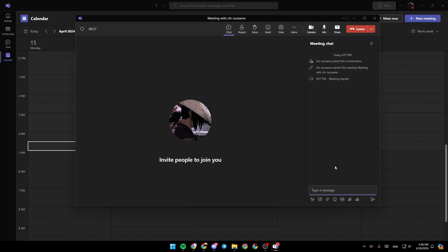Go ahead and click on it. Right here, as you can see, you can chat with the meeting participants. You can also add notes, attach files, and so on.